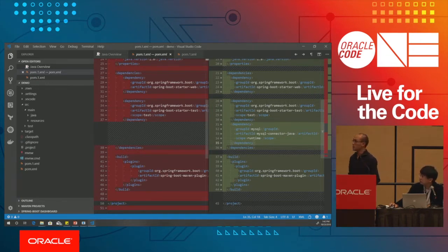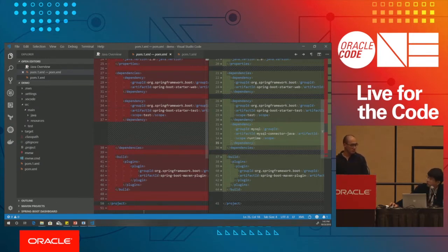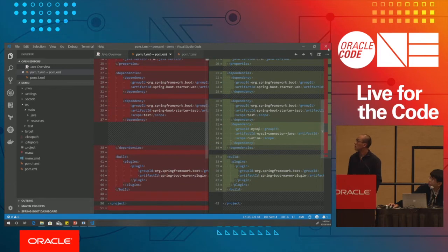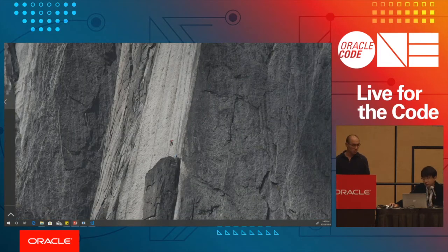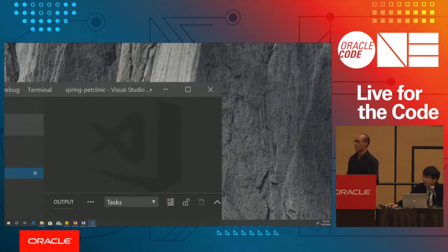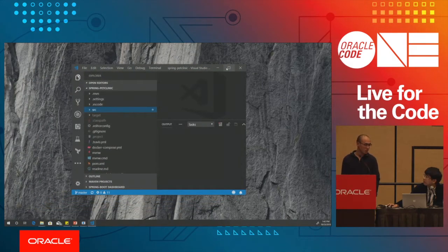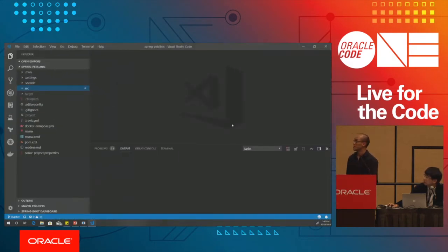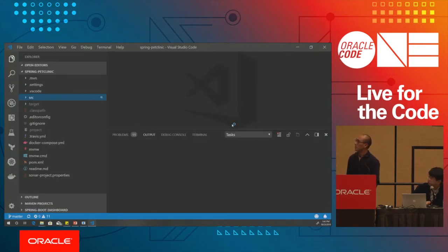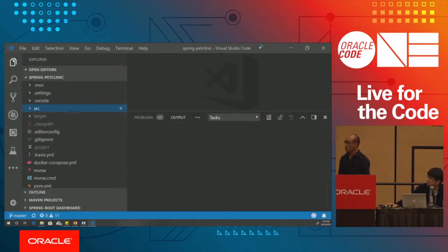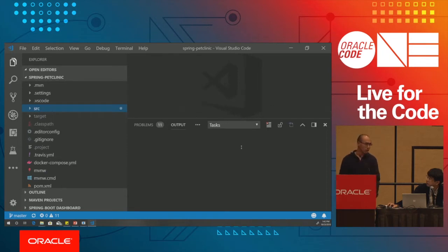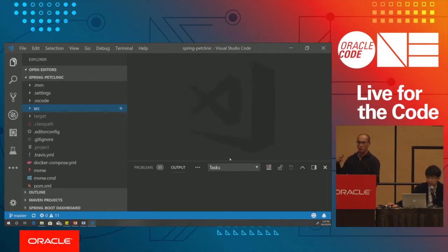For other Spring Boot features, we'll use the Pet Clinic sample project. Let's look at navigation. When you expand the source, there are too many files to navigate manually. Press Control+T — it shows all the symbols in the Spring Boot application, which you can navigate with arrow keys.